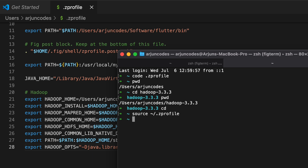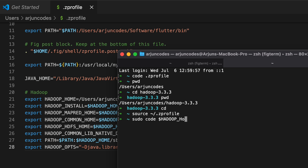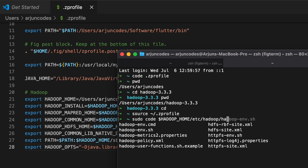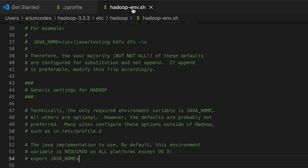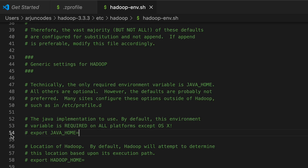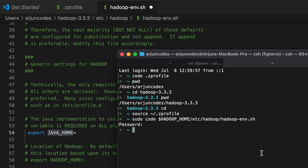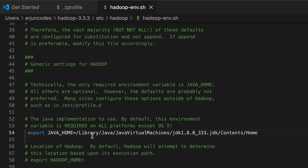Now we need to configure Hadoop. First, open hadoop-env.sh by typing: 'sudo code $HADOOP_HOME/etc/hadoop/hadoop-env.sh'. Enter your Mac password. This opens the file in VS Code. On line 54 you can see JAVA_HOME — uncomment it and add the Java home path. In terminal type 'echo $JAVA_HOME' to get the path, copy it, and paste it into that line. Save the file.